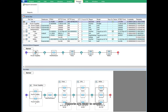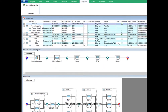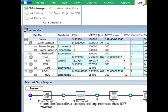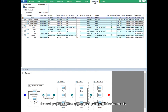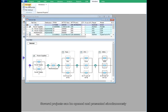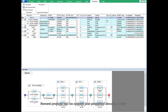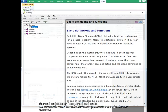Reports are easy to create. A core database allows importing and exporting data to other BQR modules. Several projects can be opened and presented simultaneously. Detailed help and documentation complements the intuitive user interface.